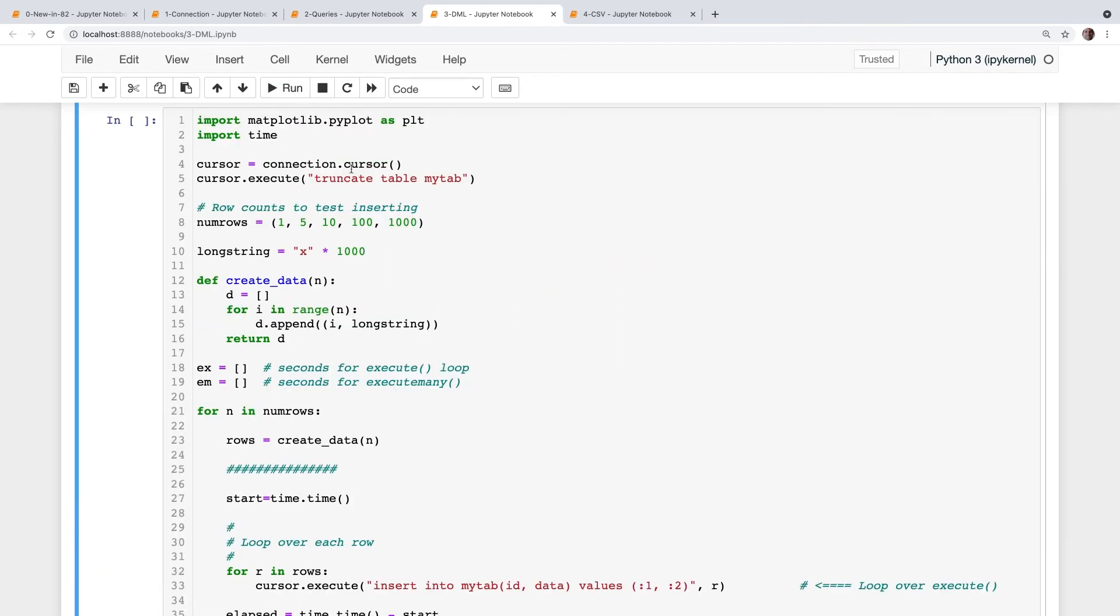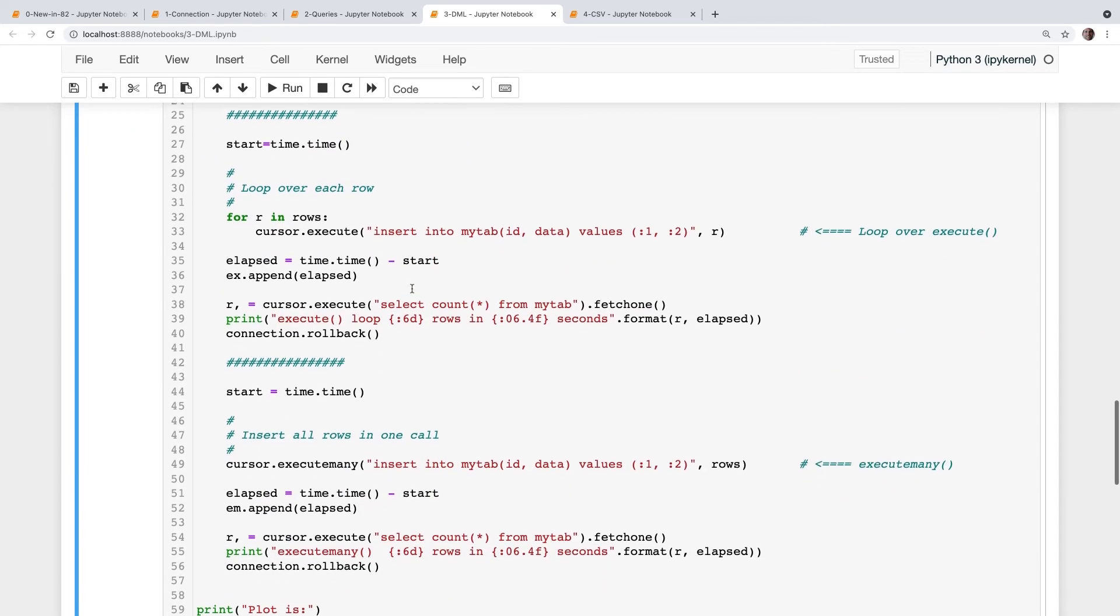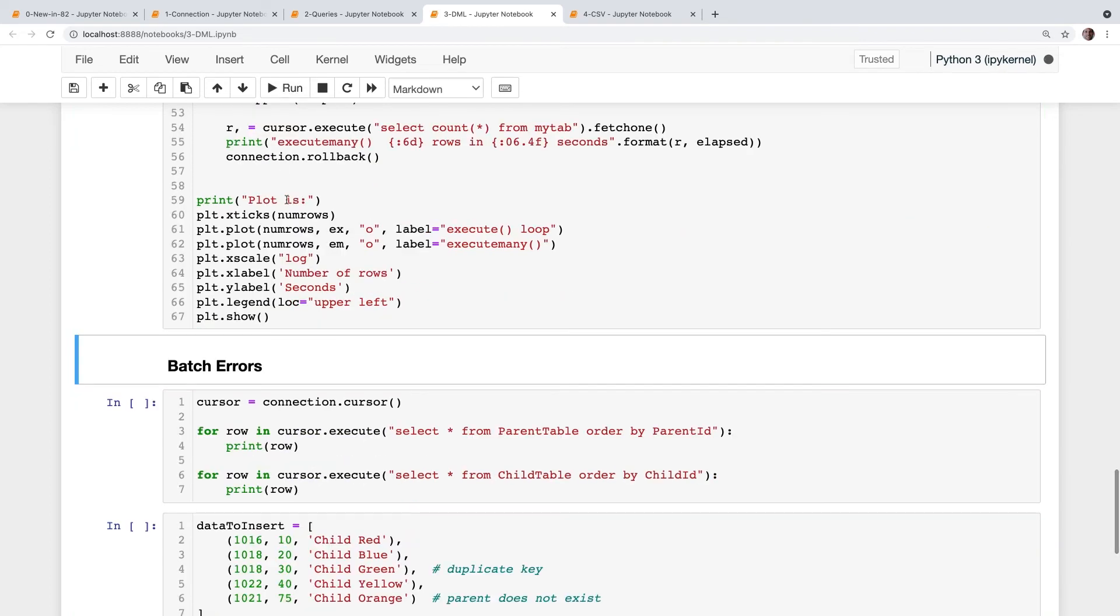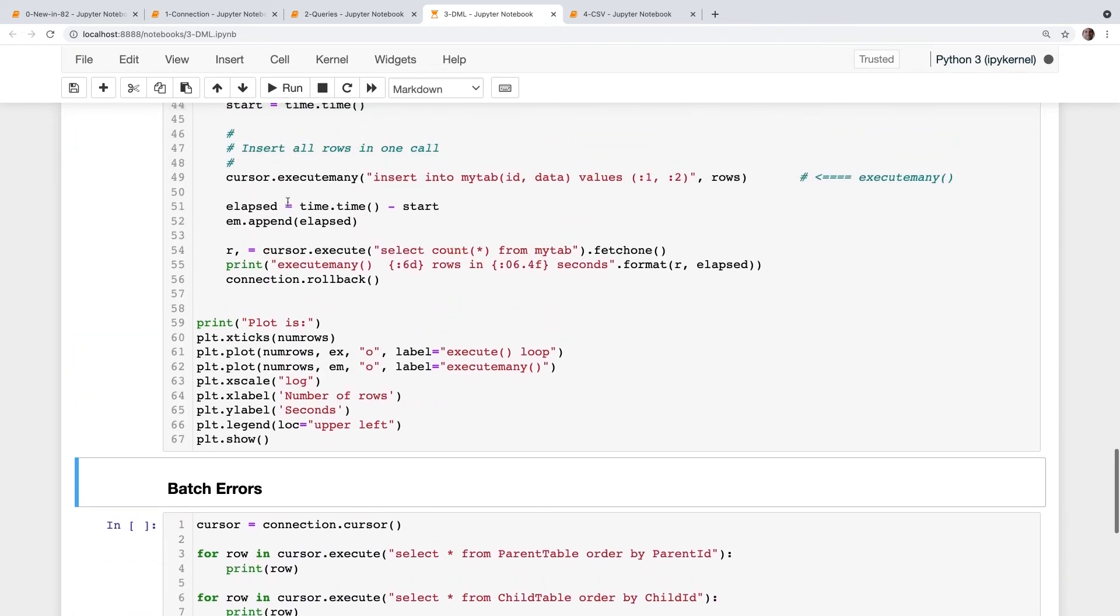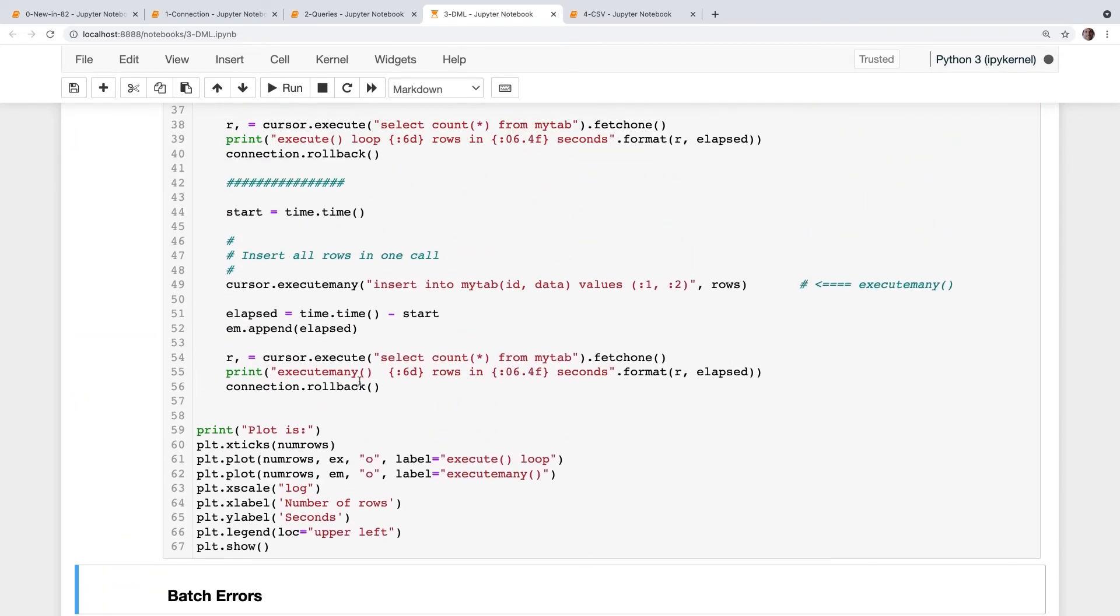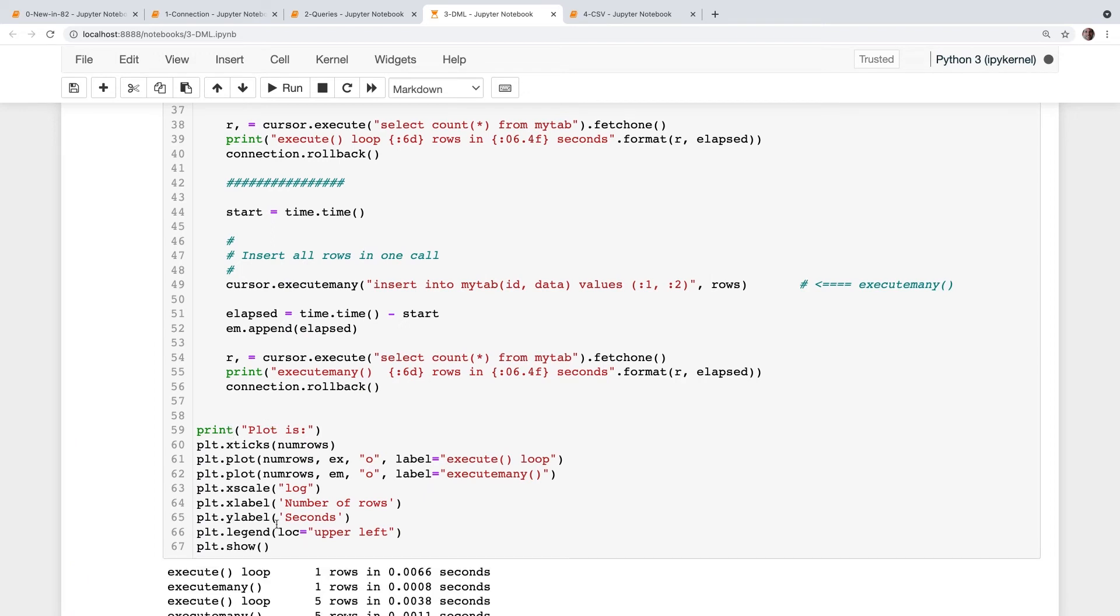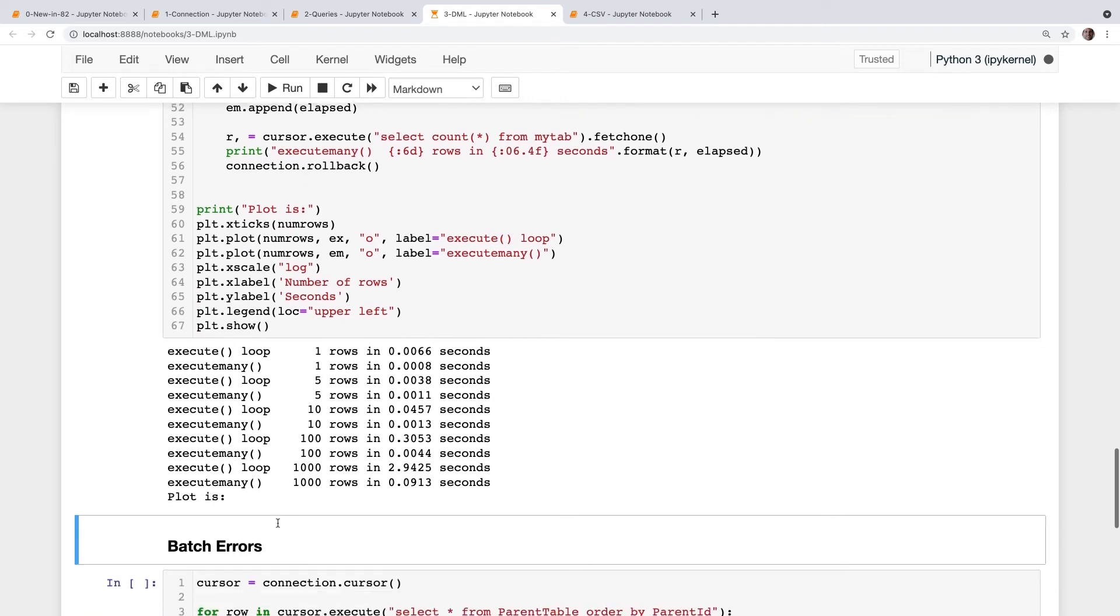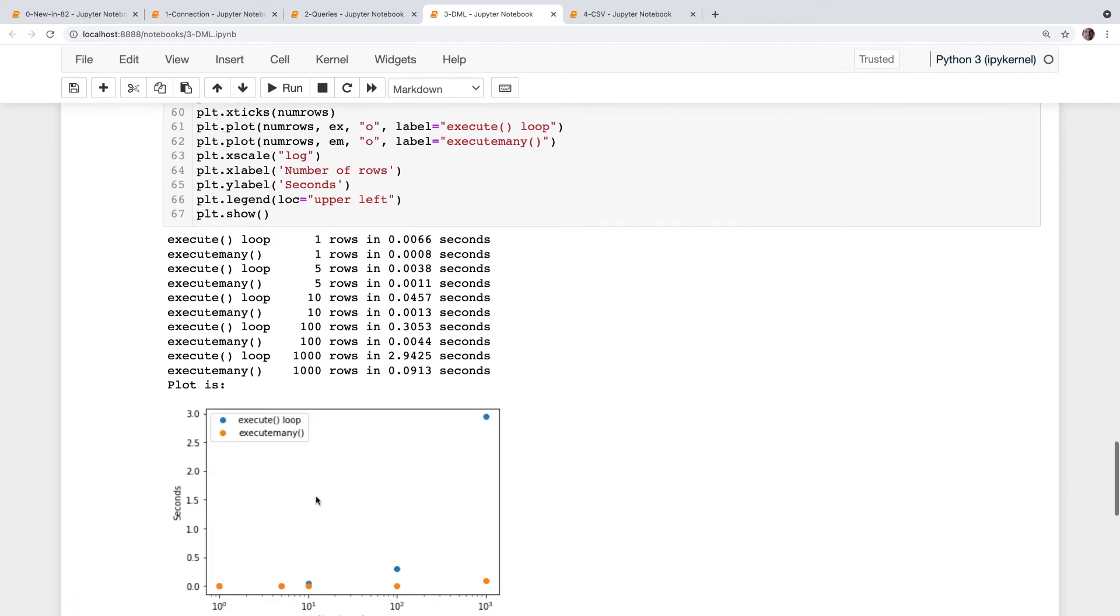Let's have a quick look at a benchmark. The key interesting things here are that first case is looping over each row. So I have to do a loop. Versus the second case where I just do one execute many call, just pass all the rows in at once. Let's run that. And you can see at the bottom, I'm going to get the data, print out the data, and then plot it at the end. And there's the plot.